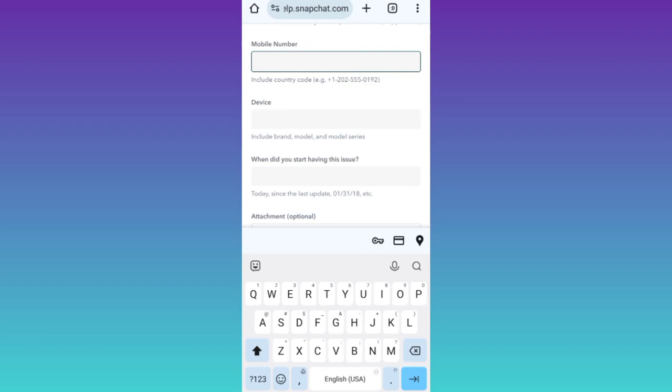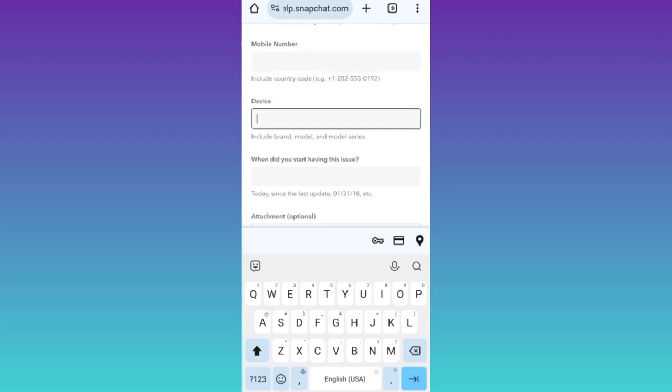And then most importantly, you need to write the name of the device which was banned from using Snapchat. Make sure that you write the full name. For example, if you are using an iPhone, you need to write iPhone 12 Pro Max, 13 Pro Max, whatever you are using.